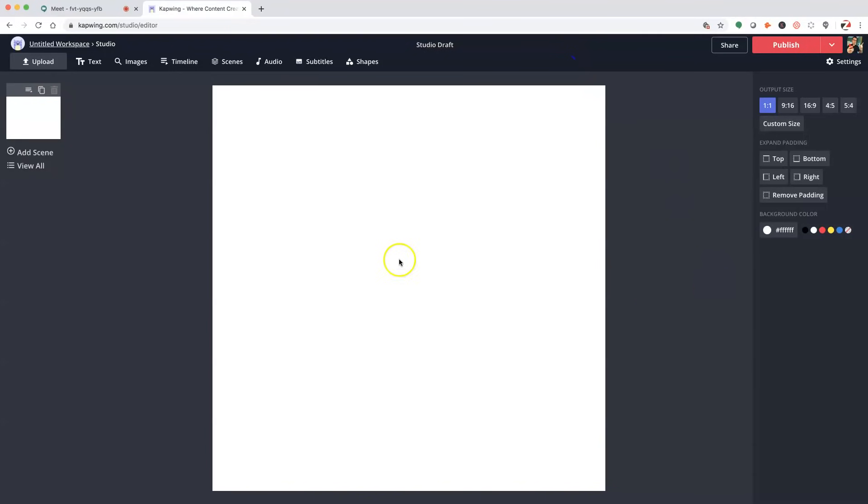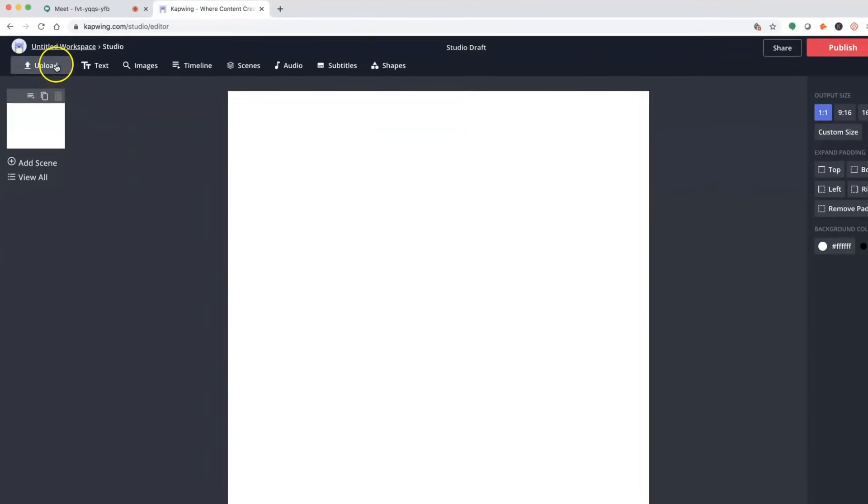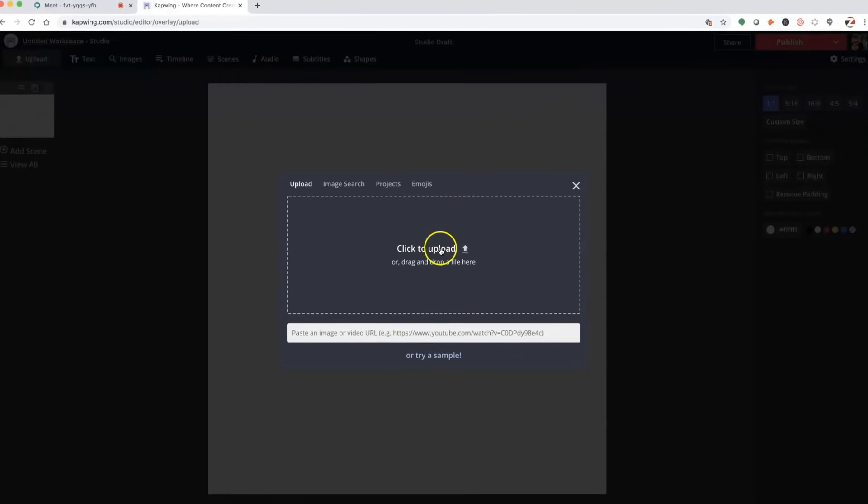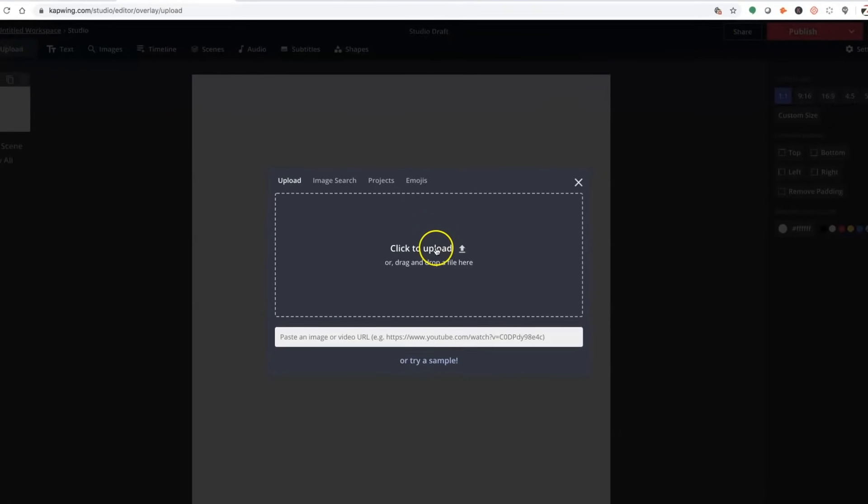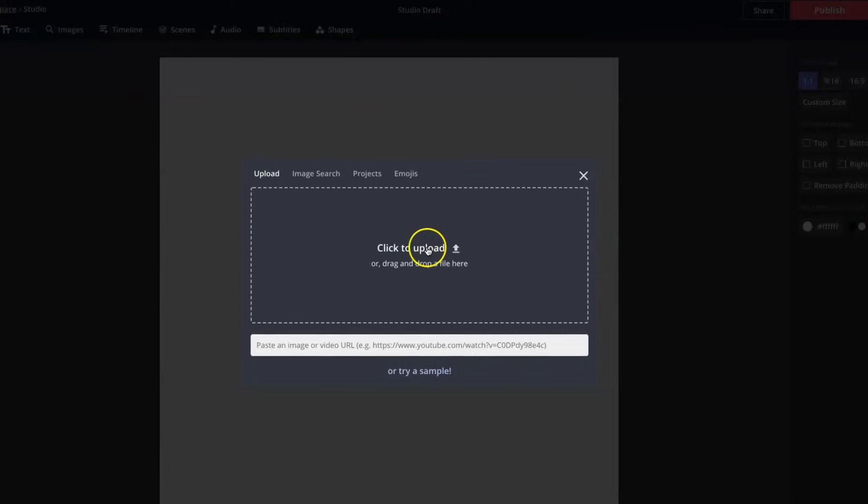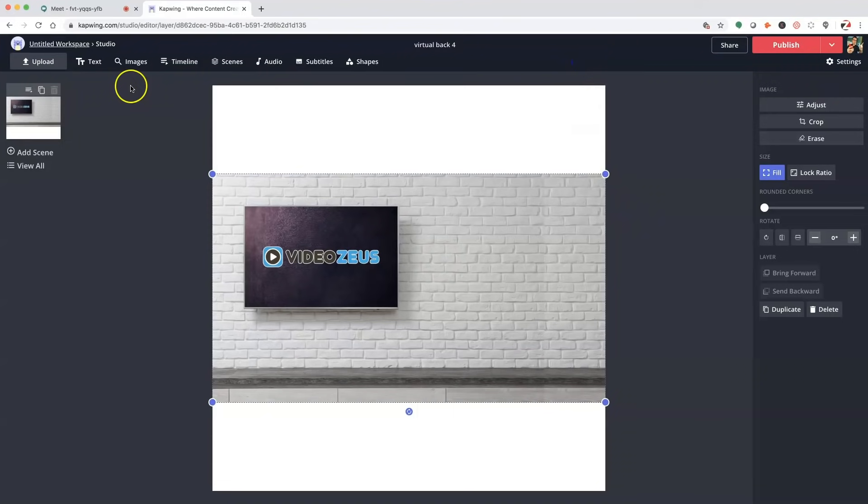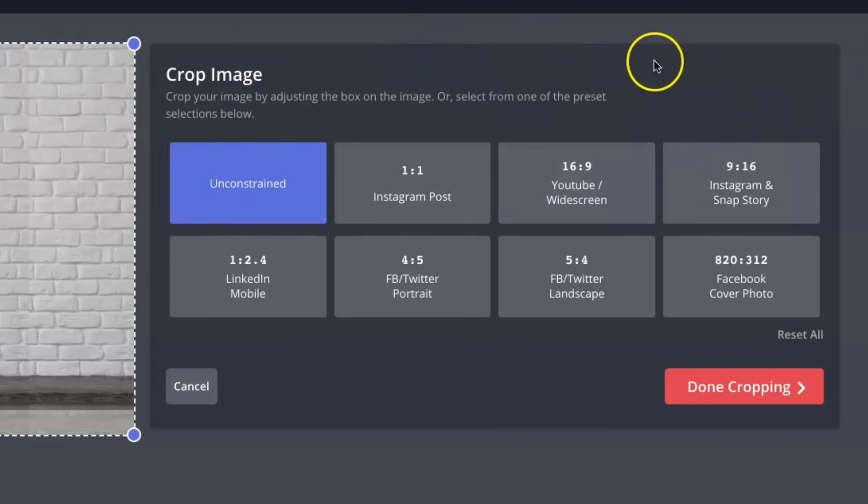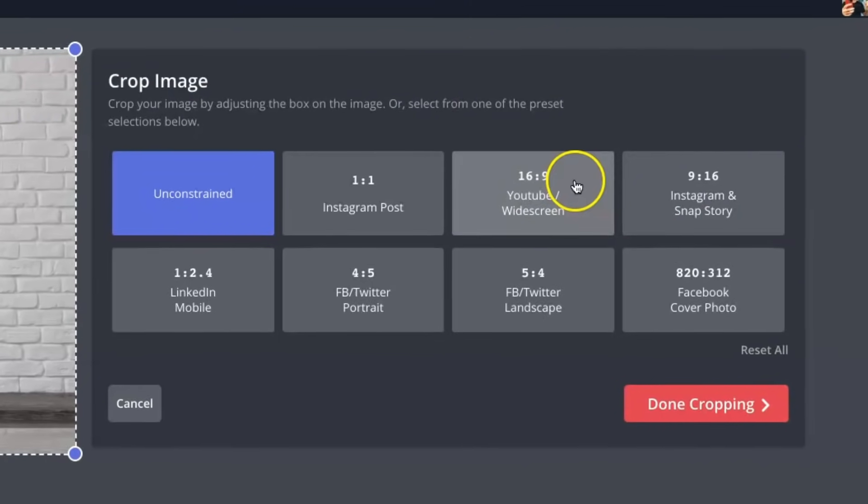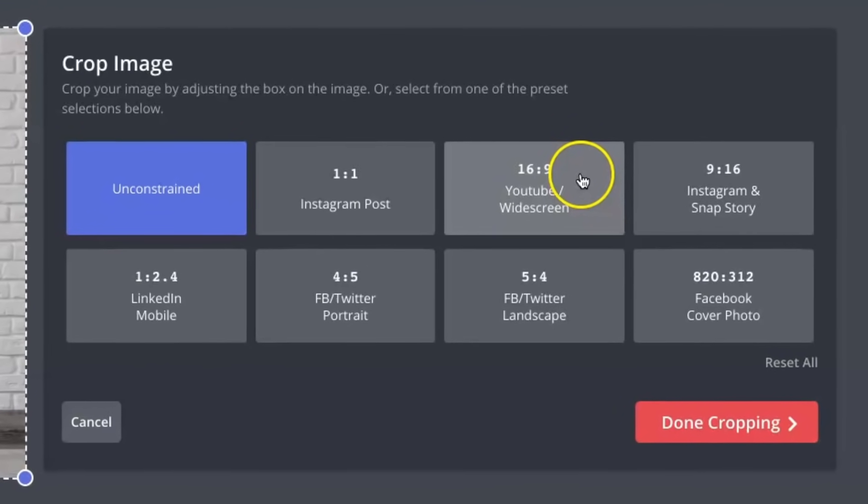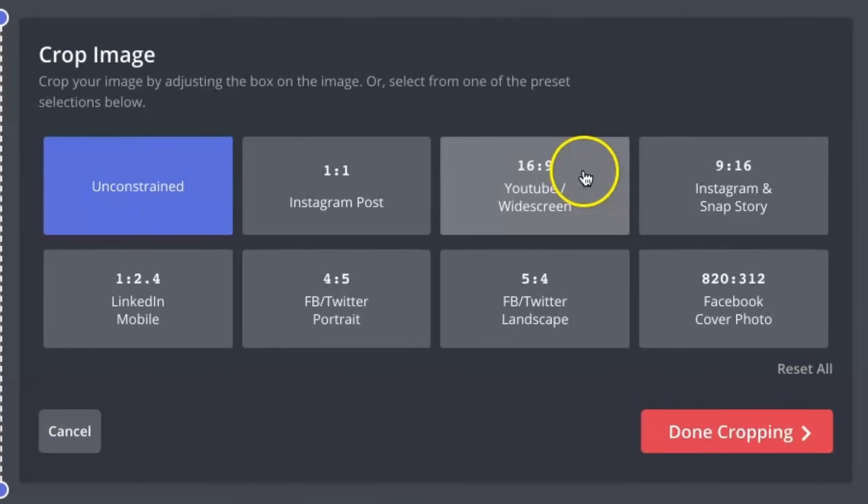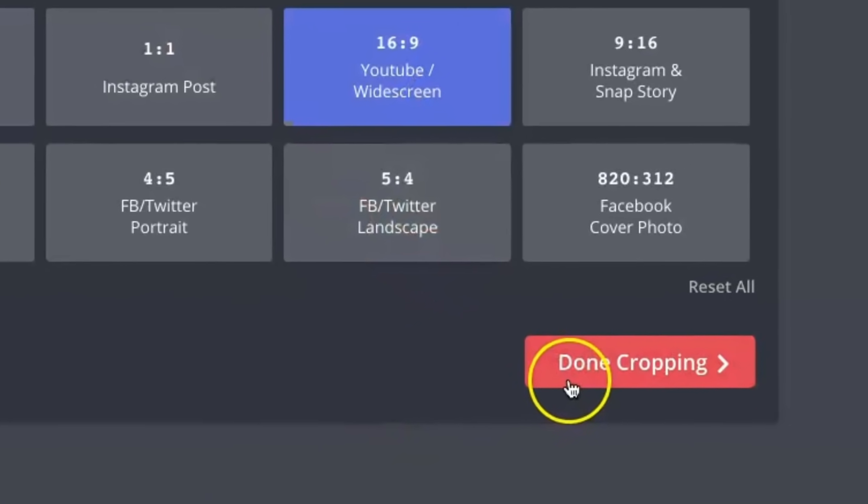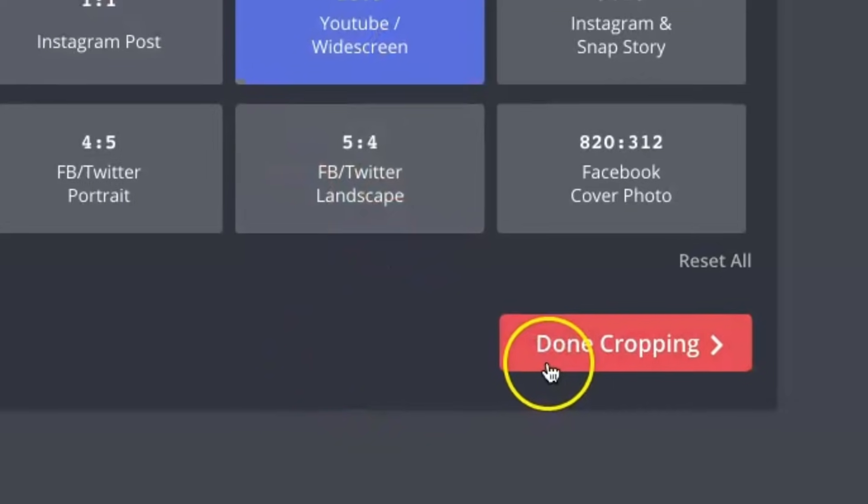Once inside the Studio tool, let's click up here on Upload and again on Click to Upload to locate our image file. Once your file is uploaded, first click on the Crop button over here to ensure we're working in a 16x9 resolution. If not, click on that to select an area of the image to use. Then, click Done Cropping.